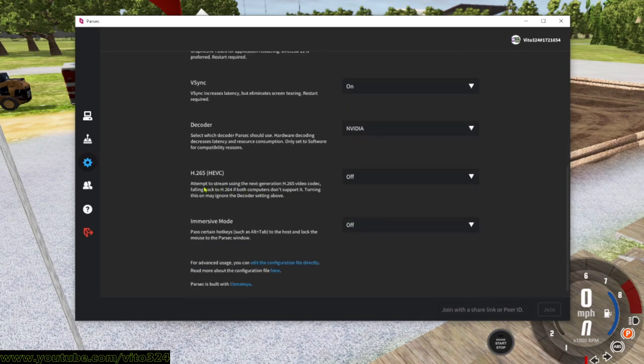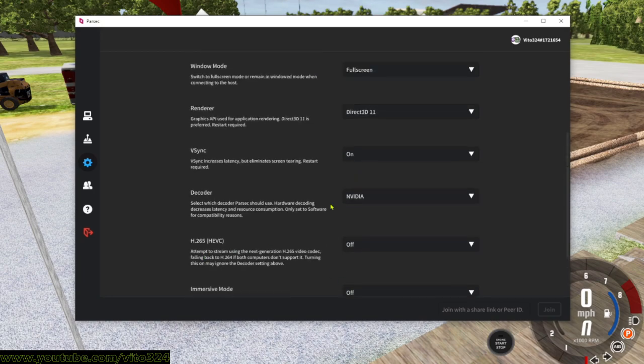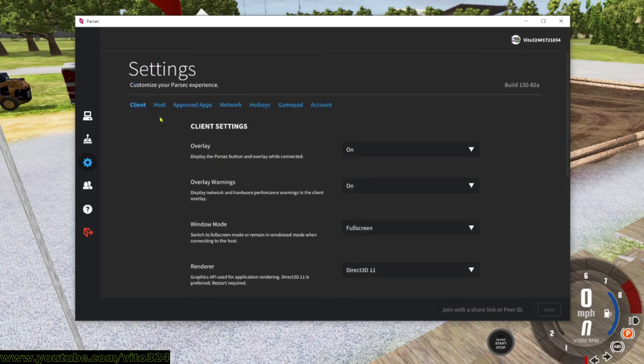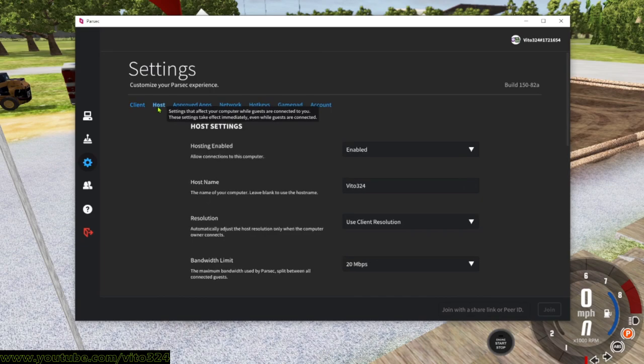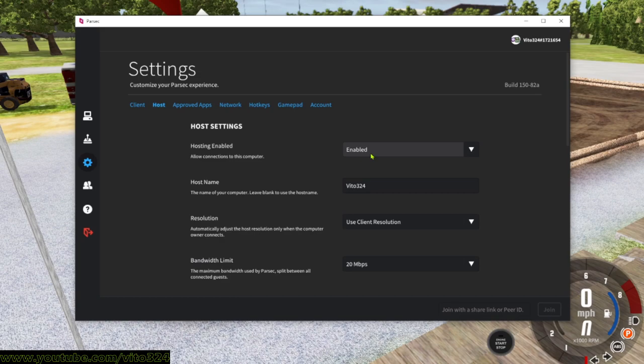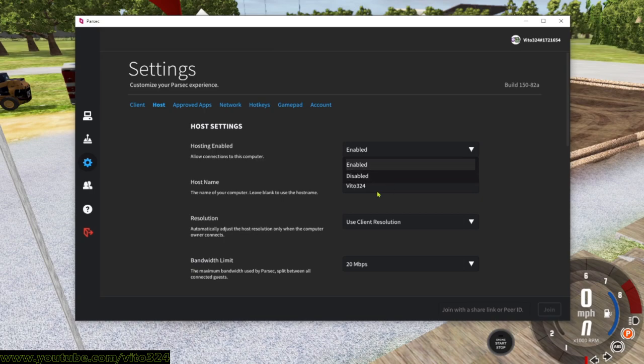All this I leave on: overlay, overlay warnings, that kind of thing. Window mode I leave that on full screen, renderer I leave that on Direct3D 11. V-sync I don't mess with it, it should be on regardless. Decoder I have that on the video, H265 I have that off, immersive mode I also have that off as well. Hosting enabled, this has to be enabled for people to connect to you. You have to have that enabled no matter what.